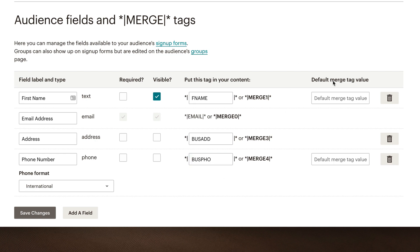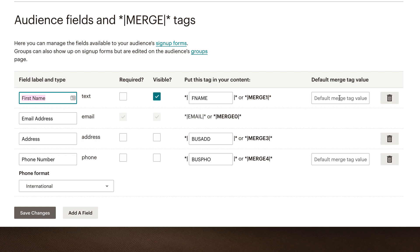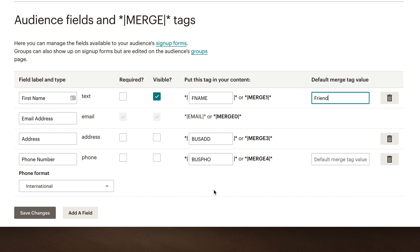Now in the last column, it says default merge tag value. So let's say that you have people's email addresses, but you don't have necessarily their first names. Some of the first names are missing. Well MailChimp says you can add in a default merge tag value that will display in lieu of or absent of that particular field. So let's say I have a whole bunch of email addresses, but I don't have first names. Well, I still have first names here, so maybe I could just call the default value as friend. So in lieu of first names, when I add in the merge tag first name to my campaign, it'll say friend instead of a blank space. Make sense?